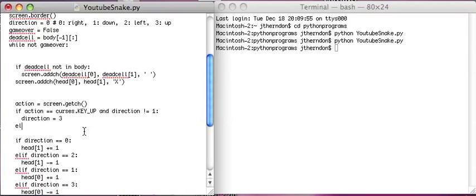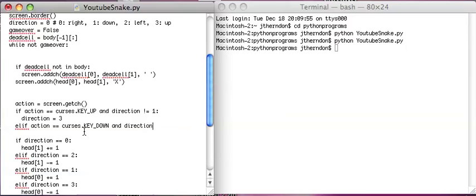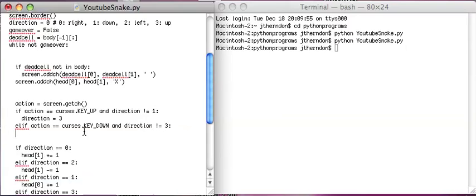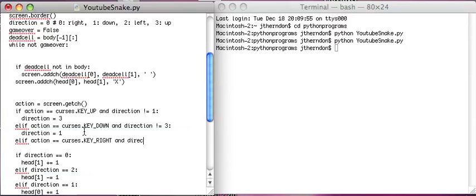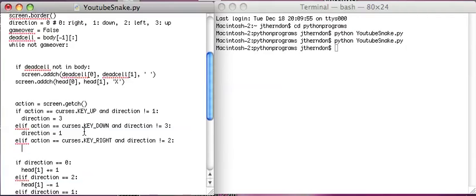And if action equals curses dot key down, and direction not equal to three, then direction, action equals two. Now let's repeat this for left and right. Action equals curses dot key right, and direction not equal to two, which means it's going left. And direction equals two.